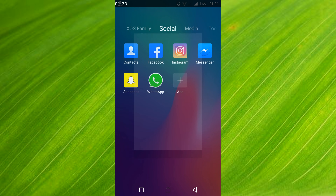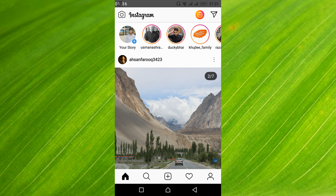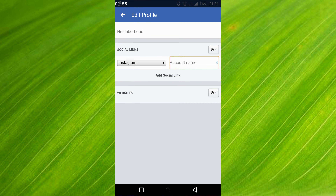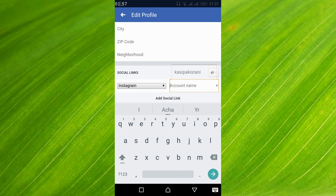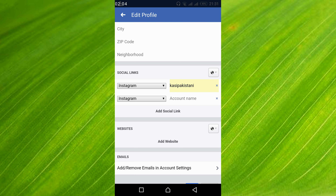To find your account name, just go and open your Instagram account. At the right bottom there is an icon of a person — tap on it. At the top left you can see your username, which is your account name.